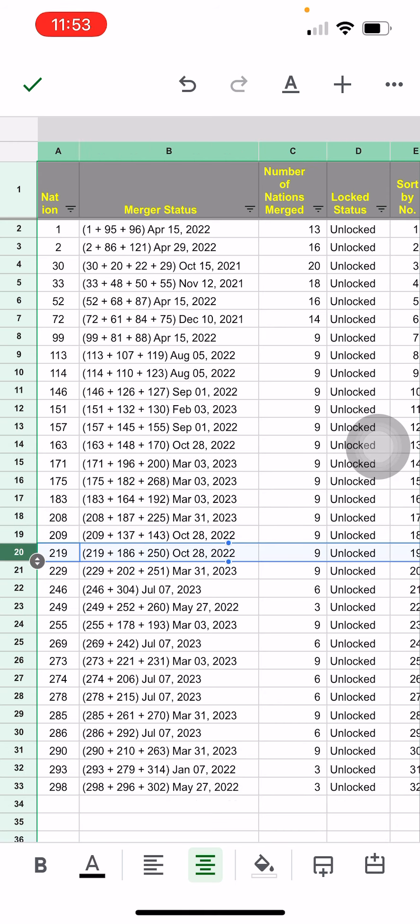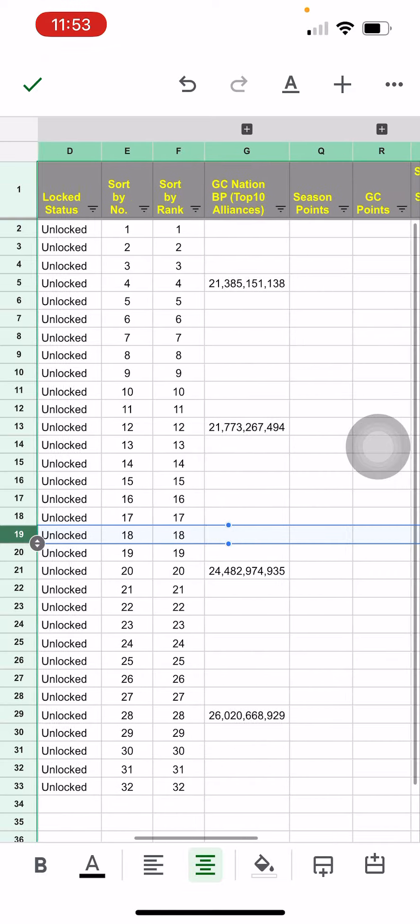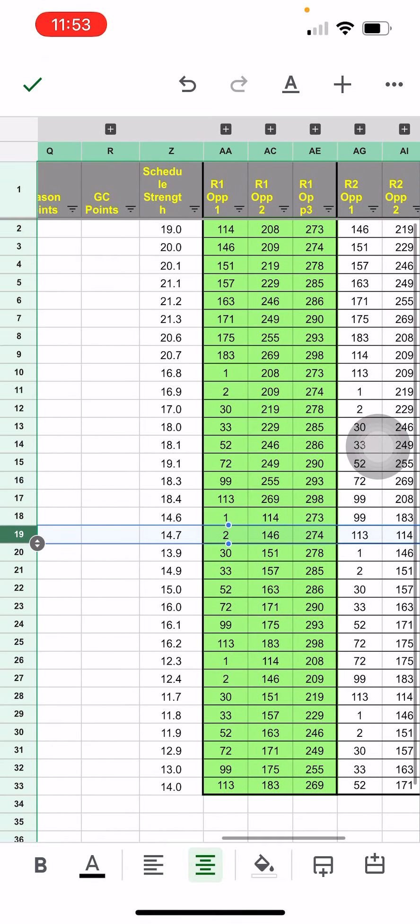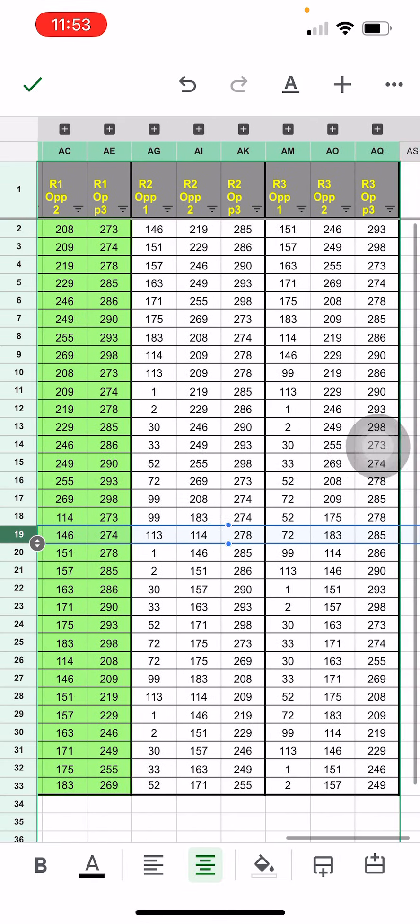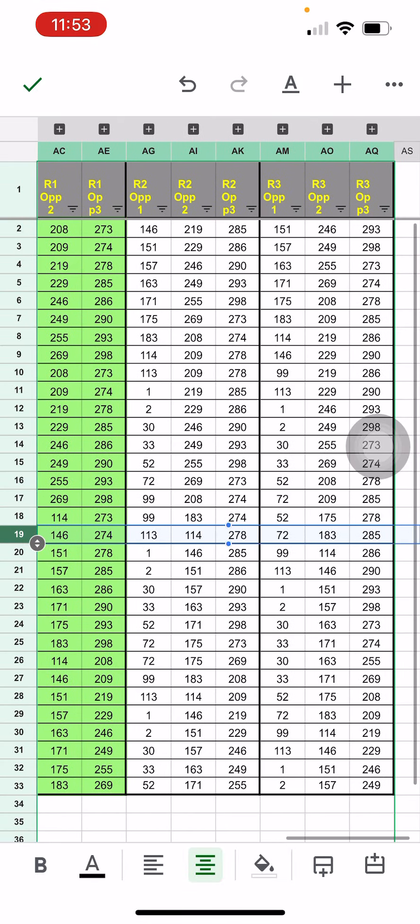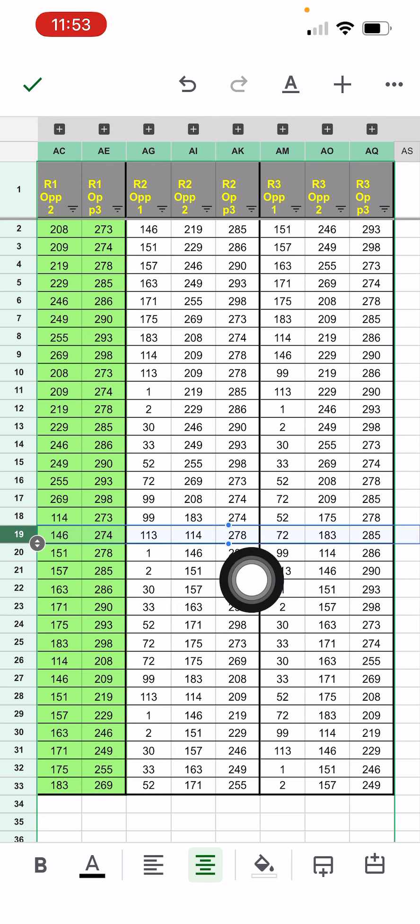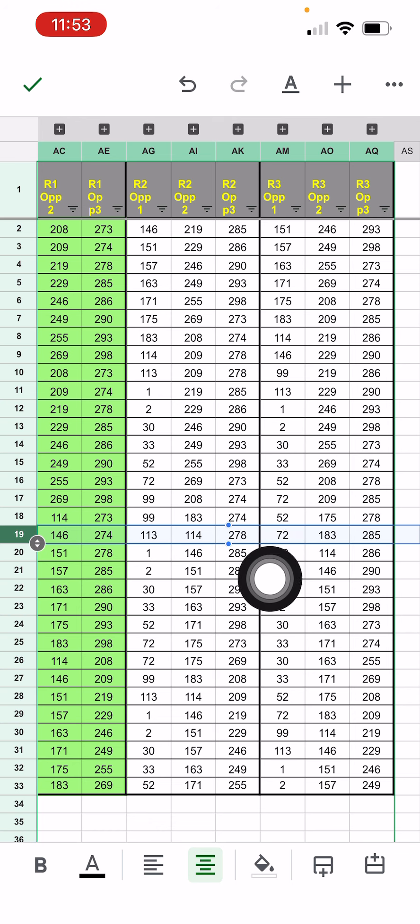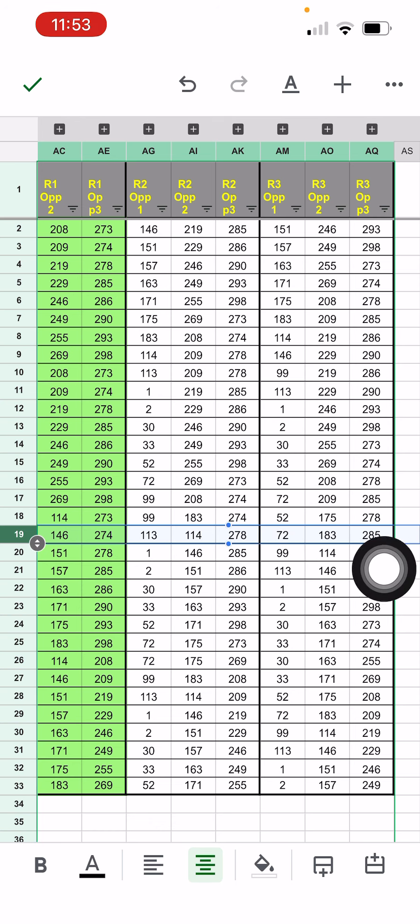And I want to see who am I matching with in the second preliminary? So 209 will get 113, 114 and 278 for the second preliminary. For the third preliminary, they'll get 72, 183 and 285.